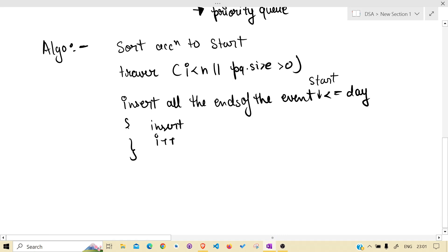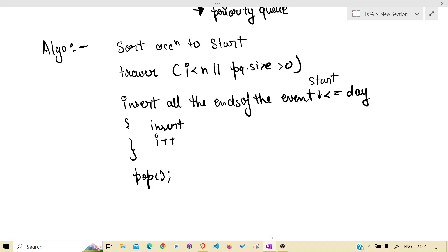Why? Because we don't want to be on the same event again and again. We have to move forward. That's why i++. And at the top,